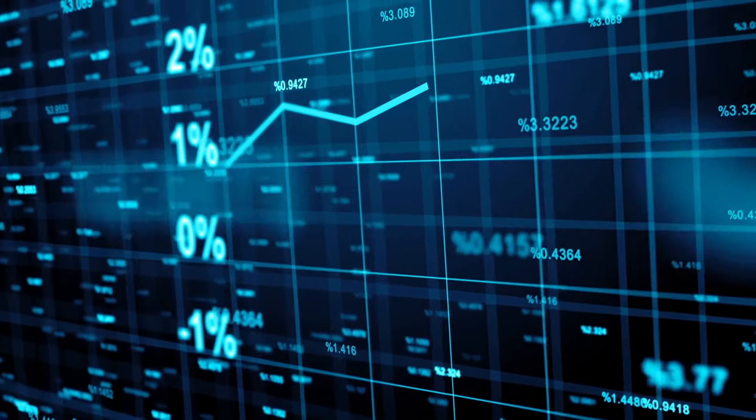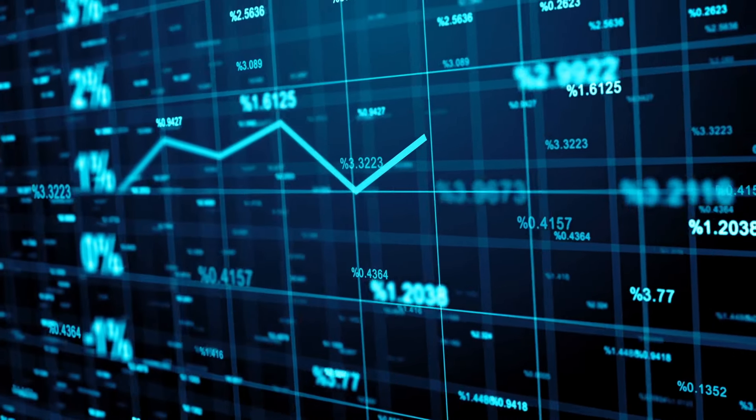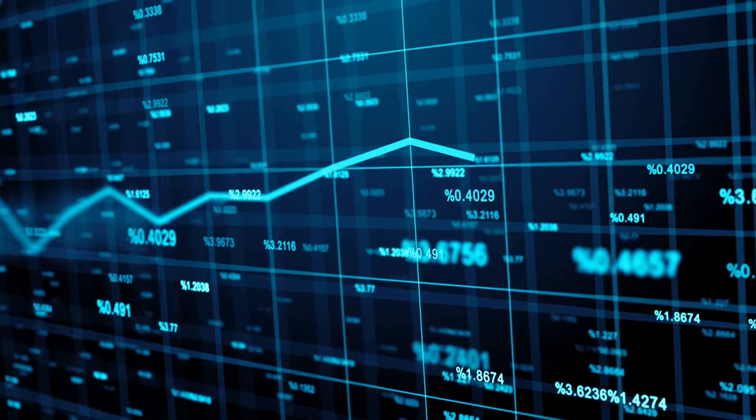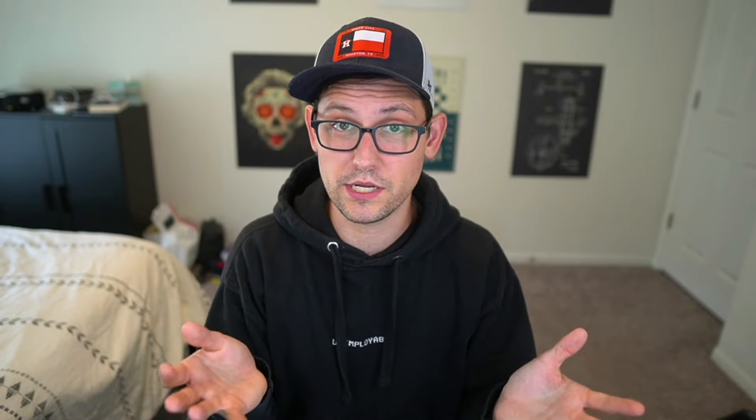Just like the homeowner controls the thermostat, the Federal Reserve controls the economy by adjusting interest rates. Interest rates are the cost of borrowing money — you can kind of think of it as the price of money. So if you borrow $100 from a bank at a 5% interest rate, you'll have to pay back that $100 plus $5 in interest.